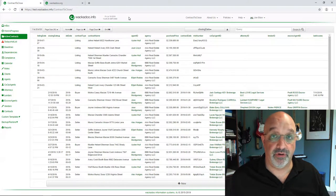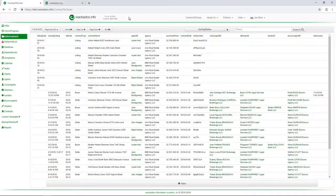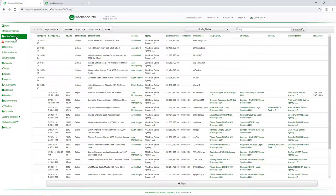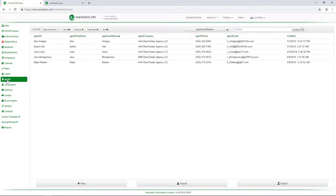So without further ado, let's take a quick look at adding an agent. We come over to the menu. Again, we start on the page that you get when you first log into Contract to Close. We're going to come down to Agents and we're going to say, New Agent.